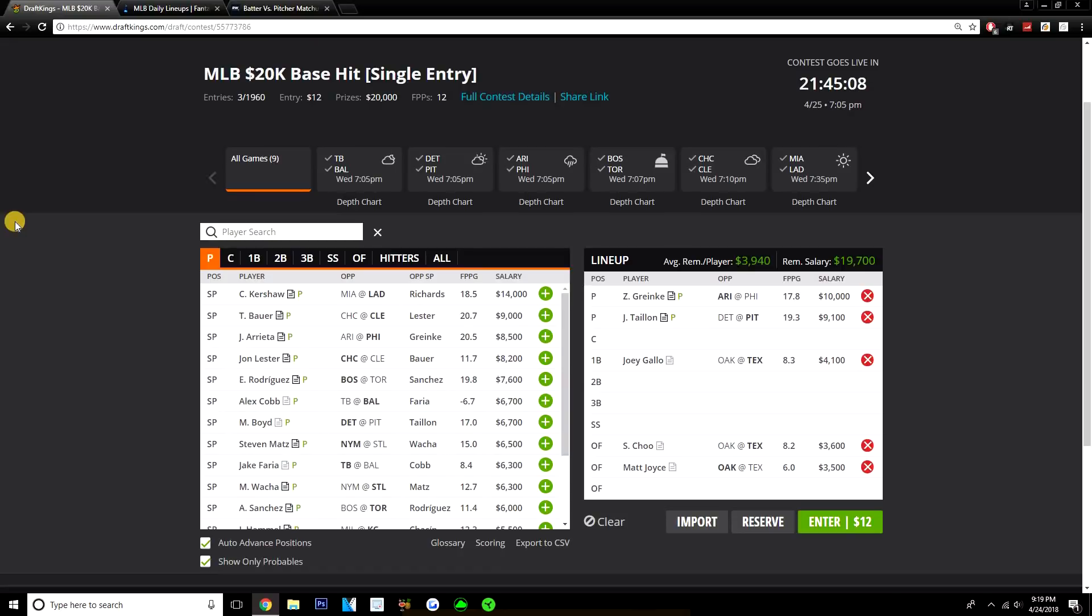But yeah, guys, these are my five plays for today. Zach Greinke, Jameson Taillon, Joey Gallo, Shin-Soo Choo, and Matt Joyce.